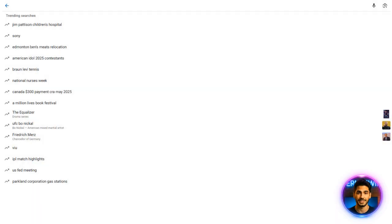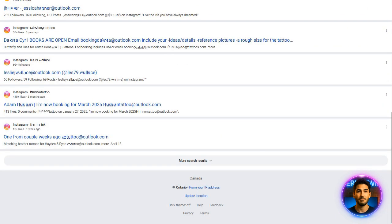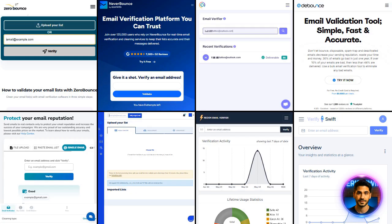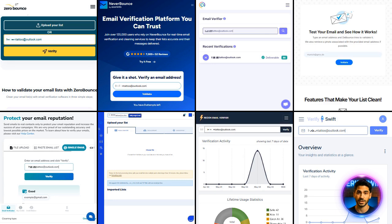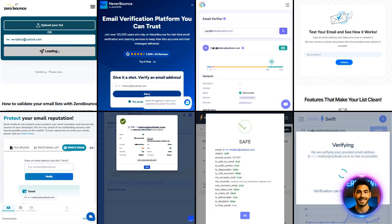Here's what we did. We started by finding real publicly available email addresses from different providers using search tricks like this. Then we ran those emails through all the major email verification tools to see which ones got it right and which ones didn't.